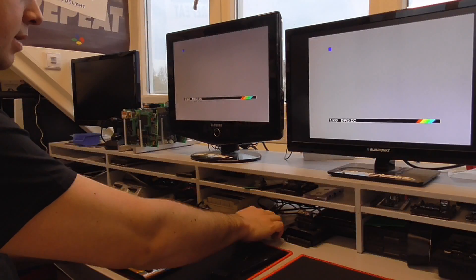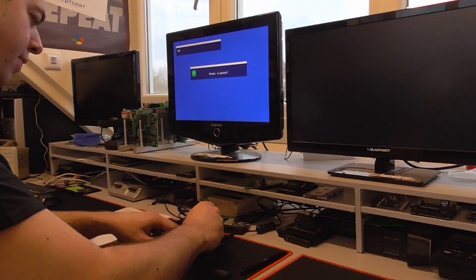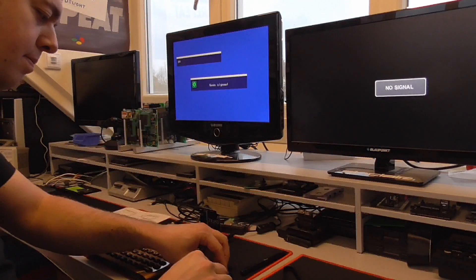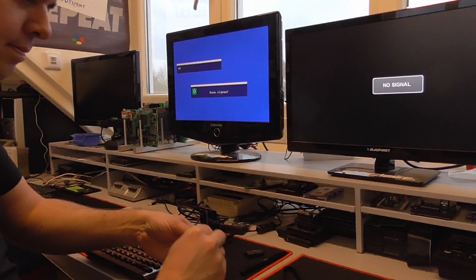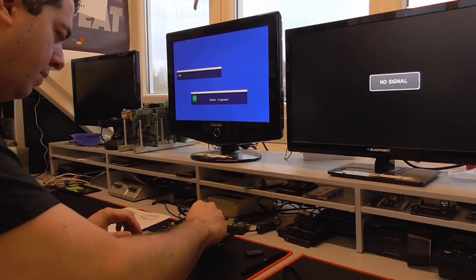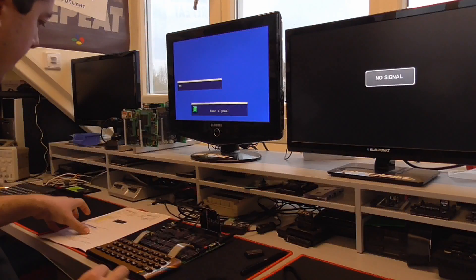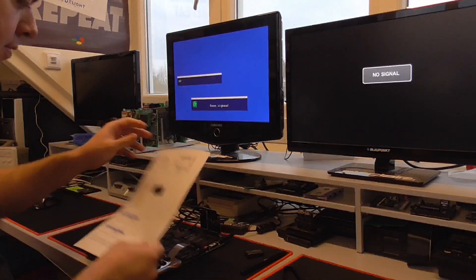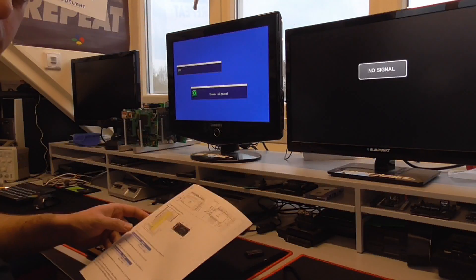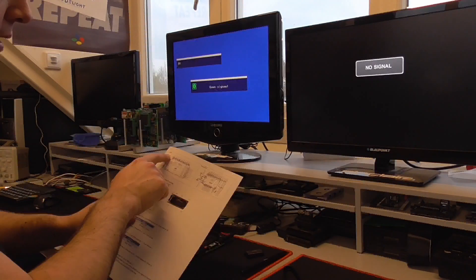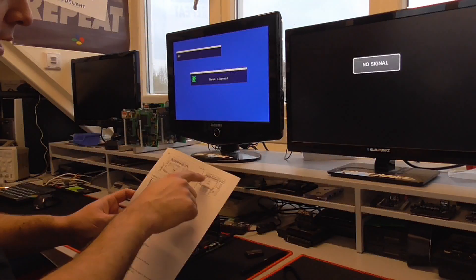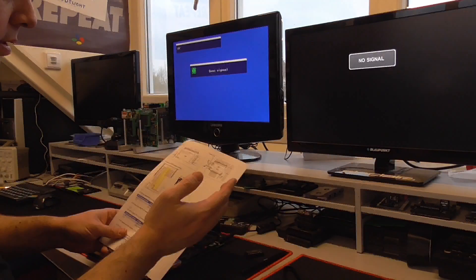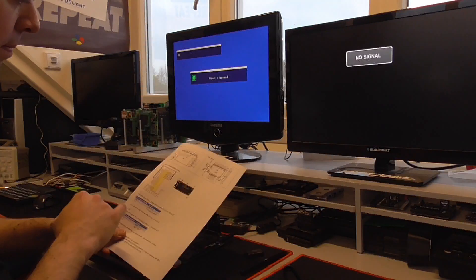But now the question is will the same things work with an original 48K ROM. So let's grab out the 48K ROM and I did some research before just powering it on because I wanted to know if the 48K ROM has the same control signals at the same pins and needs the same voltage levels and that sort of thing.